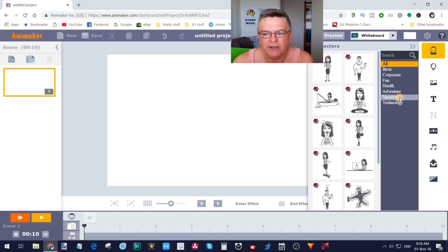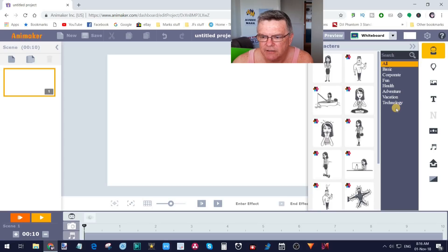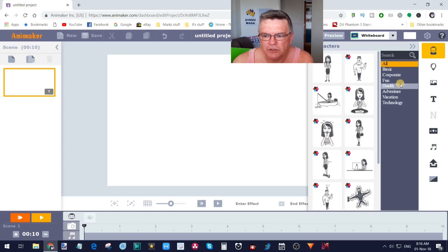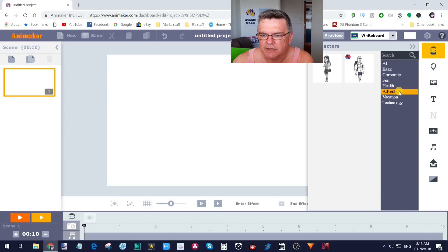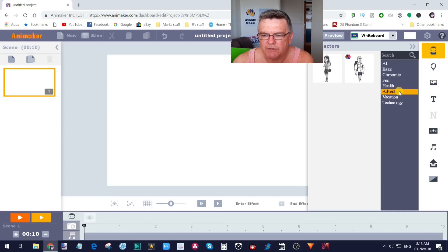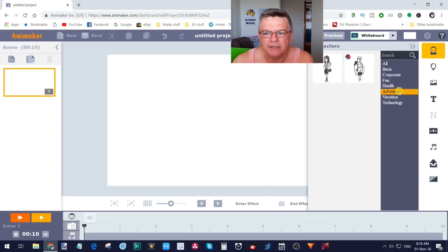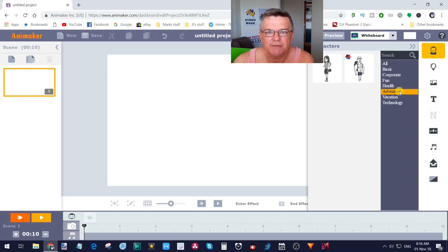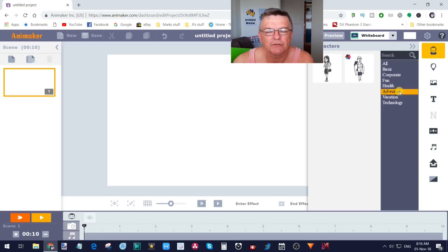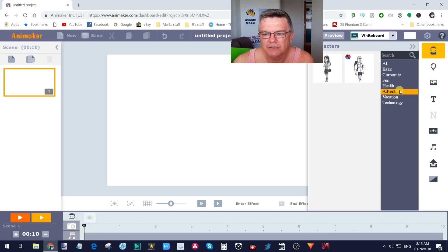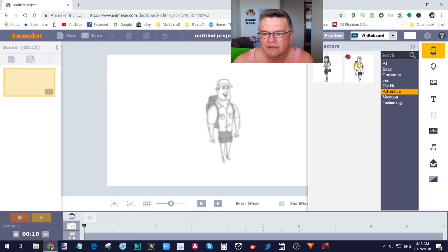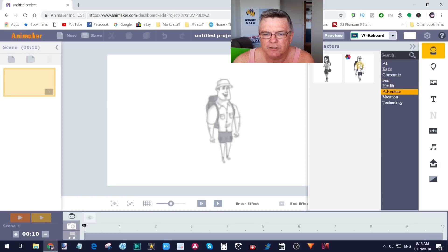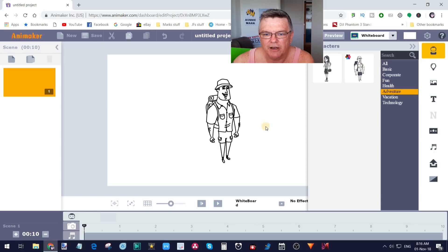We're currently looking at all of the whiteboard categories. Each of these represents a category. There's way more pictures than just these ones here. You can also break them down by basic, corporate, fun, health, adventure, vacation and technology. For the skiing option, I'm going to go with adventure because I'm sure there's some adventure skiing photos in there. I suggest you have a look through all the different characters and see what sort of stories you might like to make.